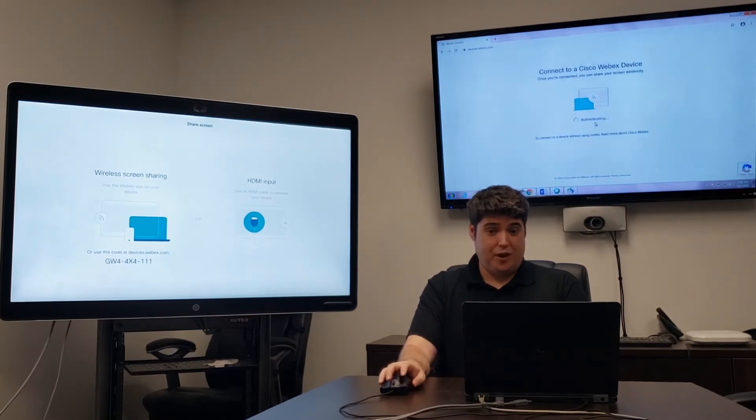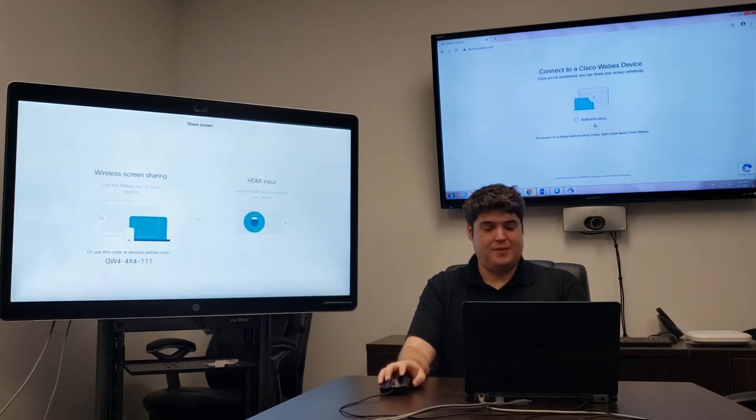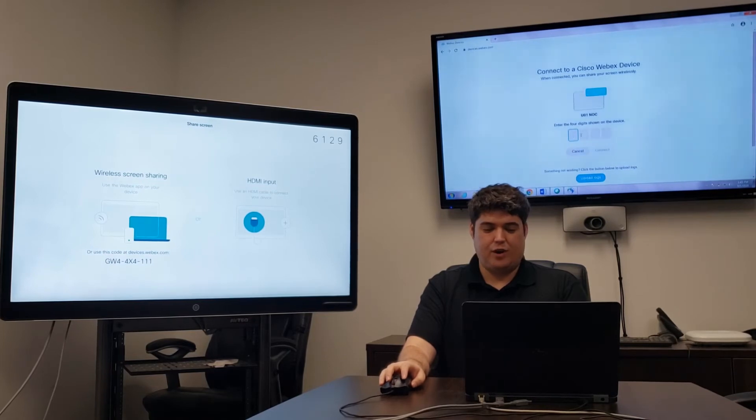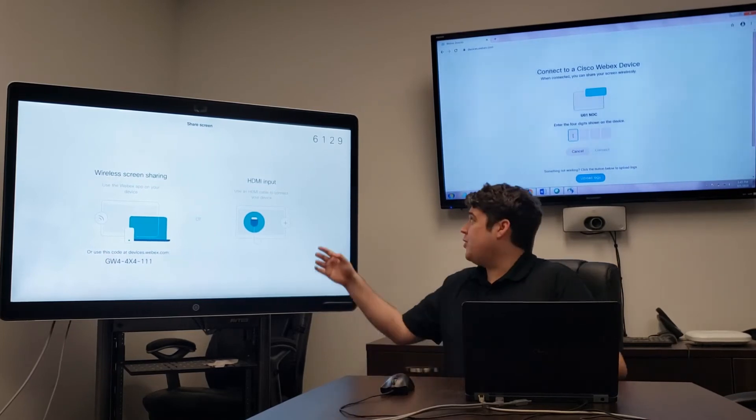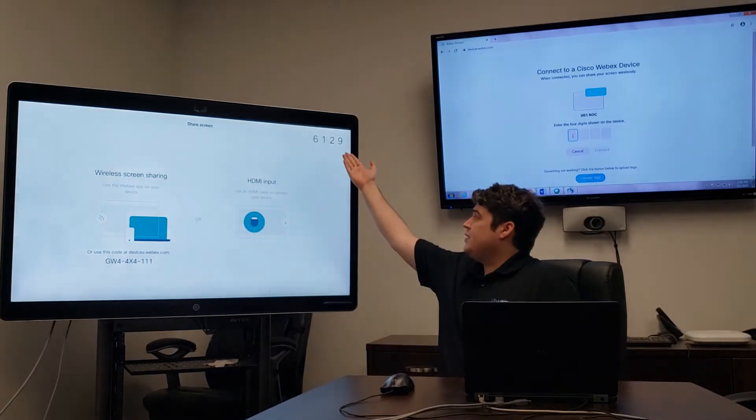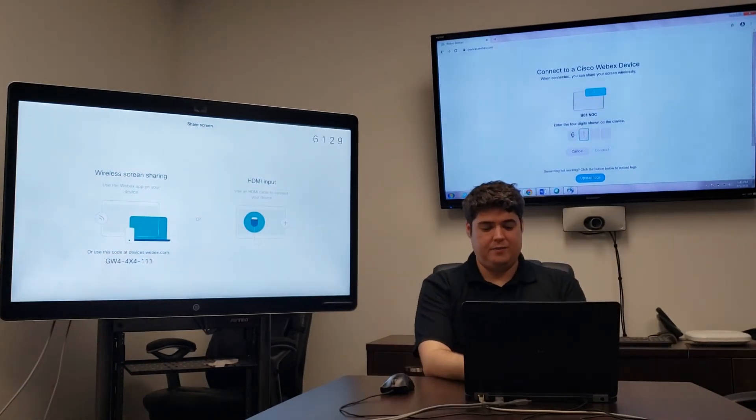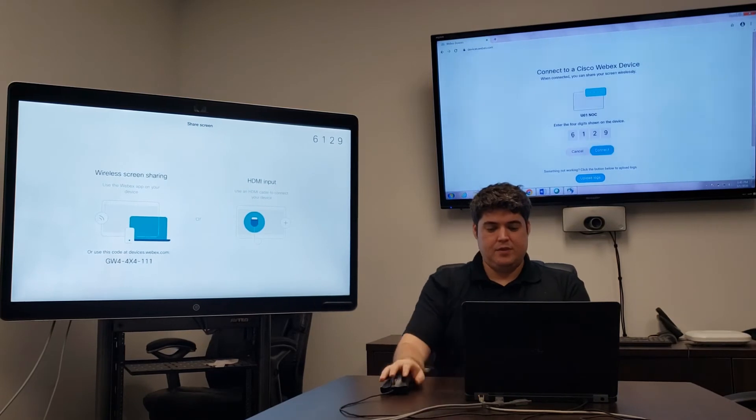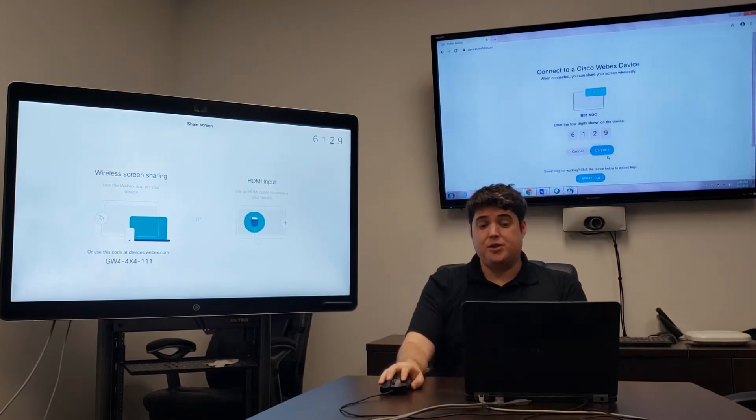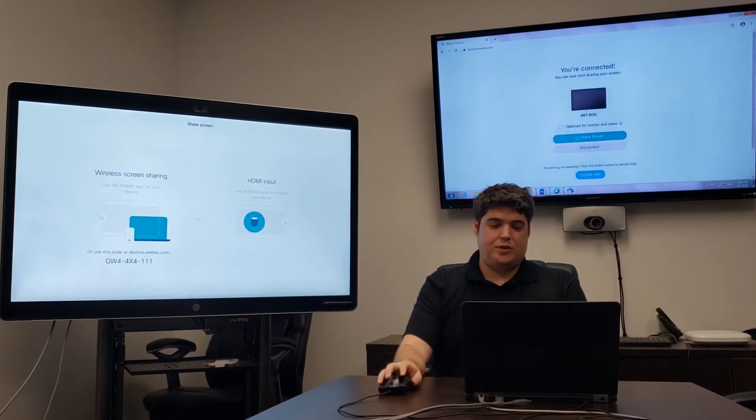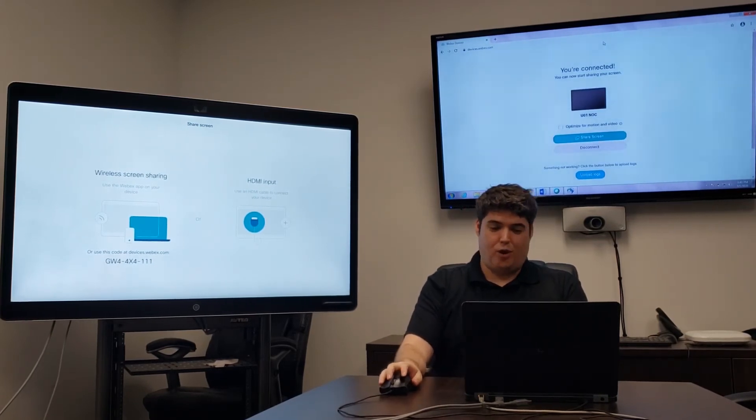After a little moment to connect, we'll once again be asked for a code that will appear on the screen. Put the code in the top right corner here. You'll now be able to push Connect. Once you do so, you're all connected.